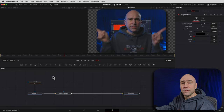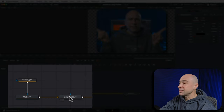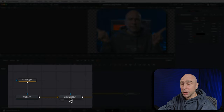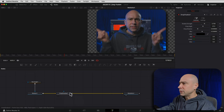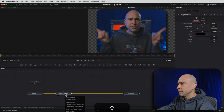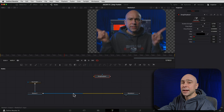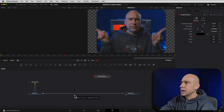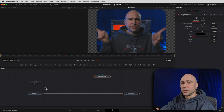So now we're in Fusion, and here's what we already had — we had our rectangle as well as our drop shadow. What we're gonna do is disconnect the drop shadow for now. I'll hold Shift on my keyboard, click on the drop shadow, and drag it off the line to disconnect it. Now the drop shadow is no longer working.